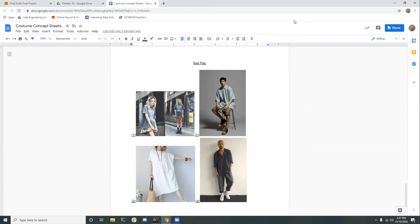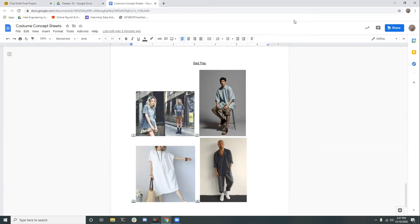So those are my general ideas for costumes. Thank you. Hi, I'm Kyomi Muntz and I'm the lighting designer for our group's production of A Midsummer Night's Dream. I planned my lighting to highlight and complement the modern setting and costume designs of my groupmates, while also emphasizing the contrast of different locations and themes in the progression of time through the play.